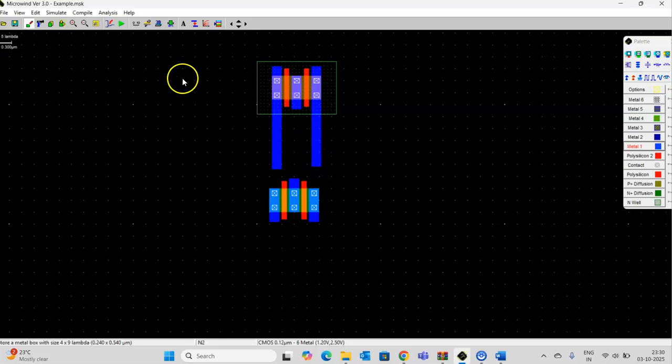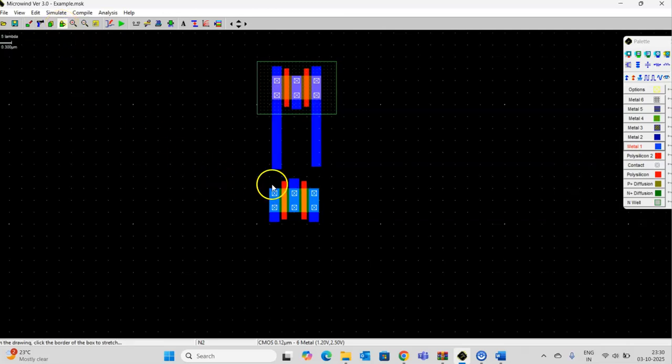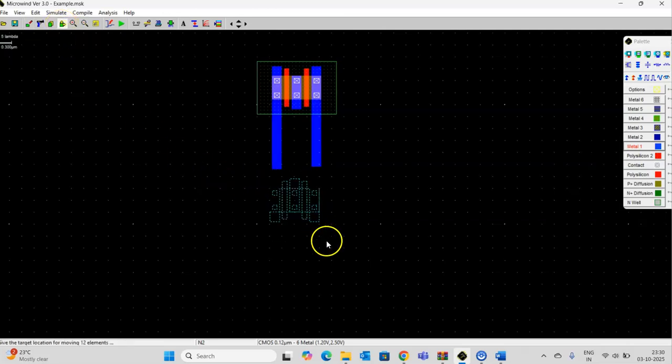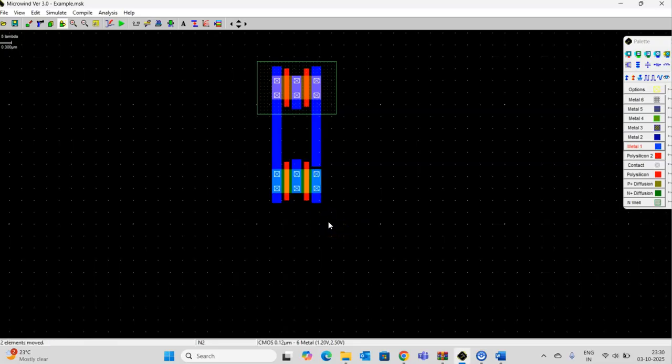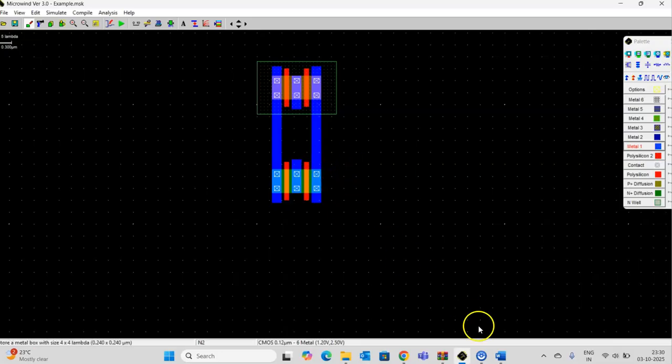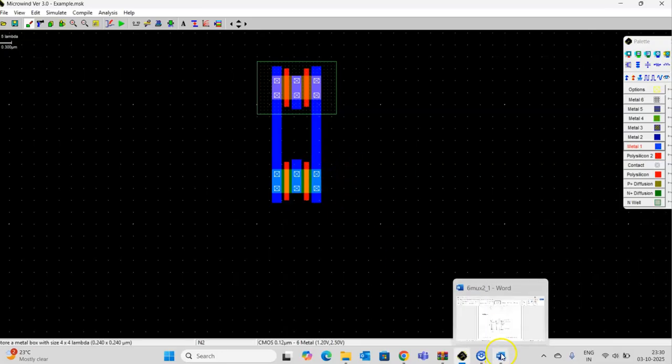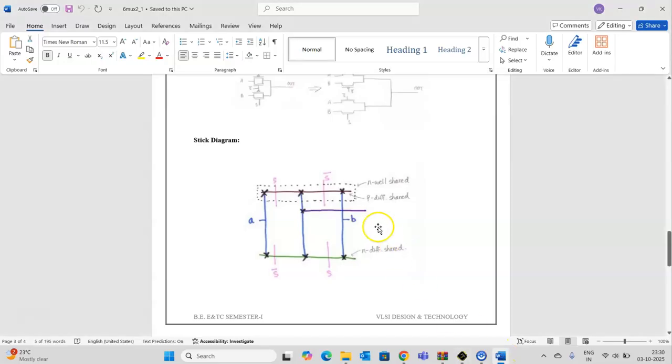And let us move these 2 NMOS transistors so that the connection will be made as per this stick diagram.